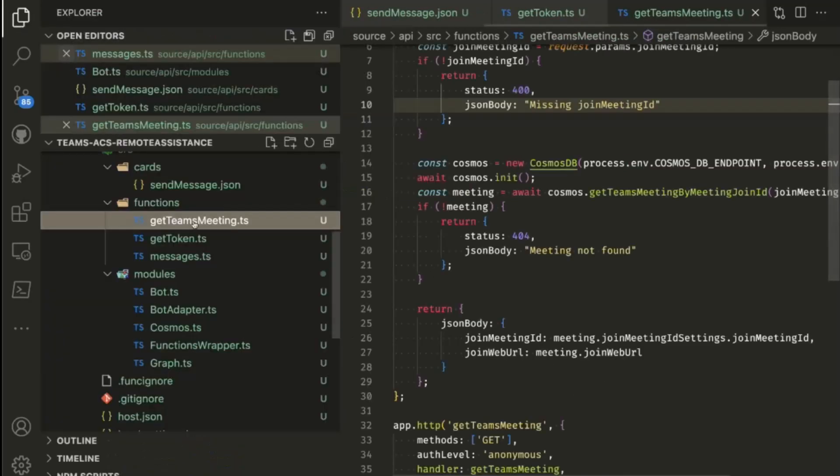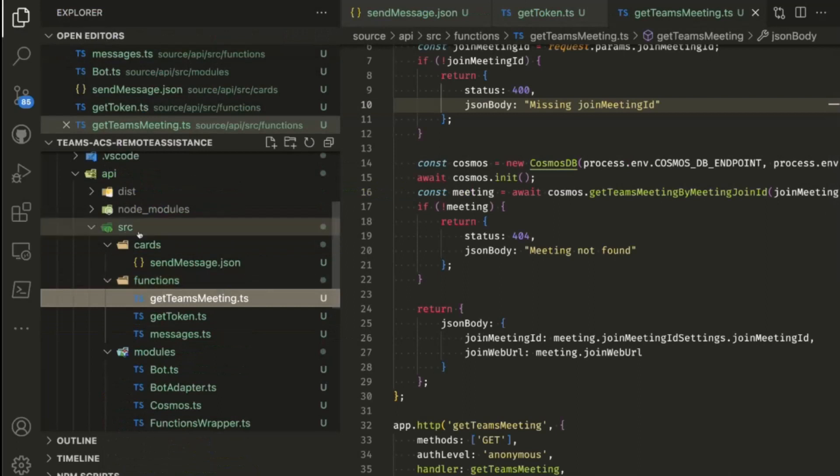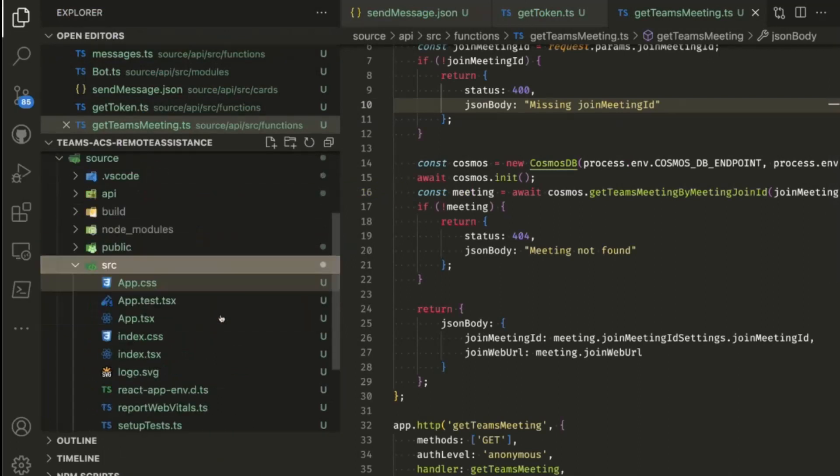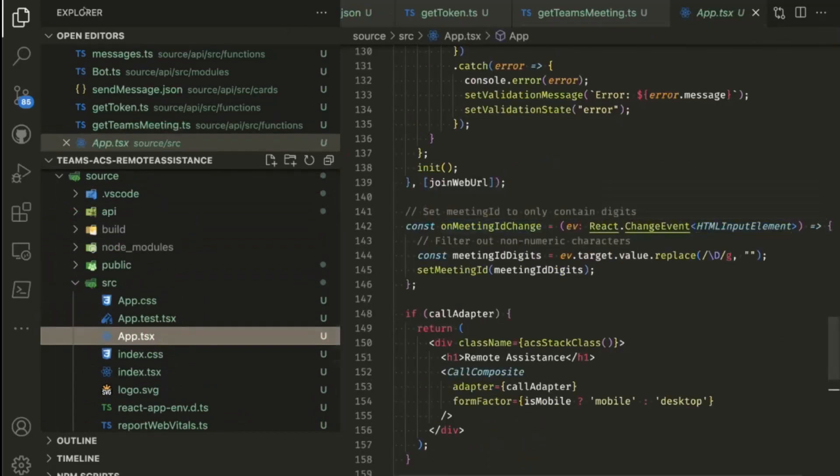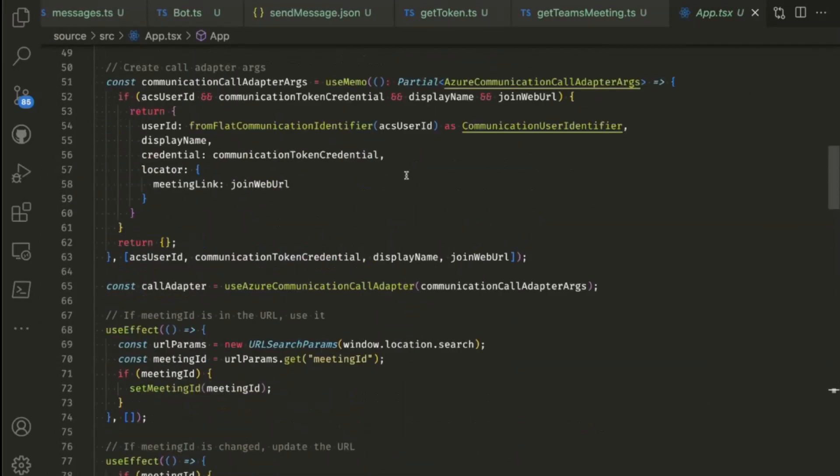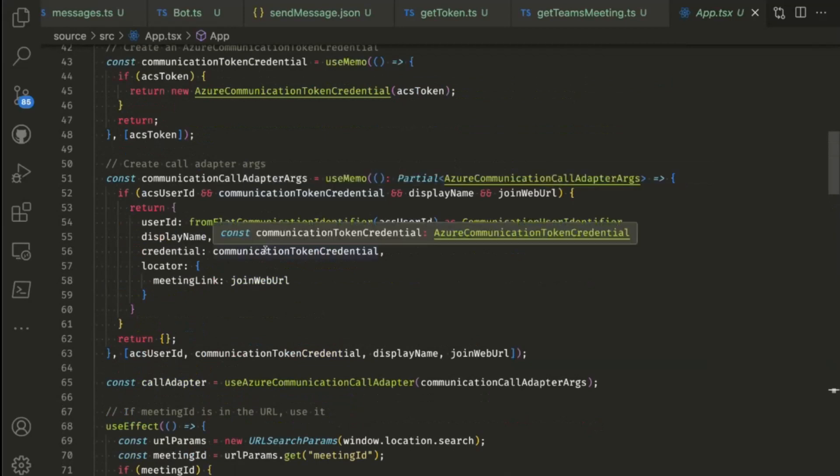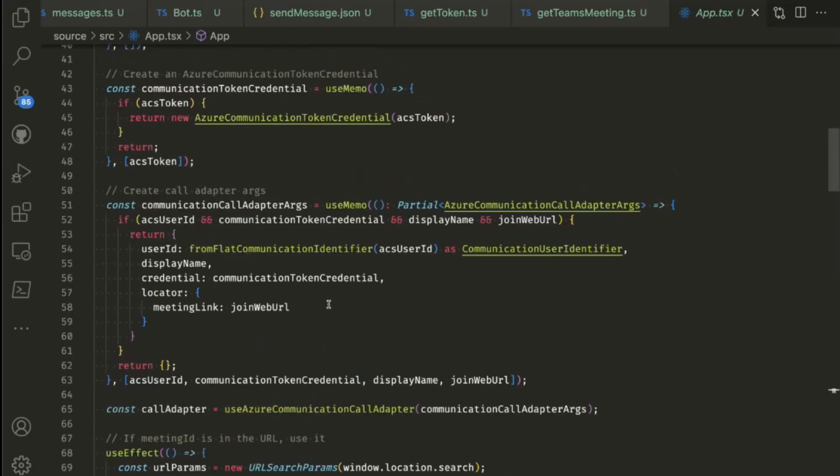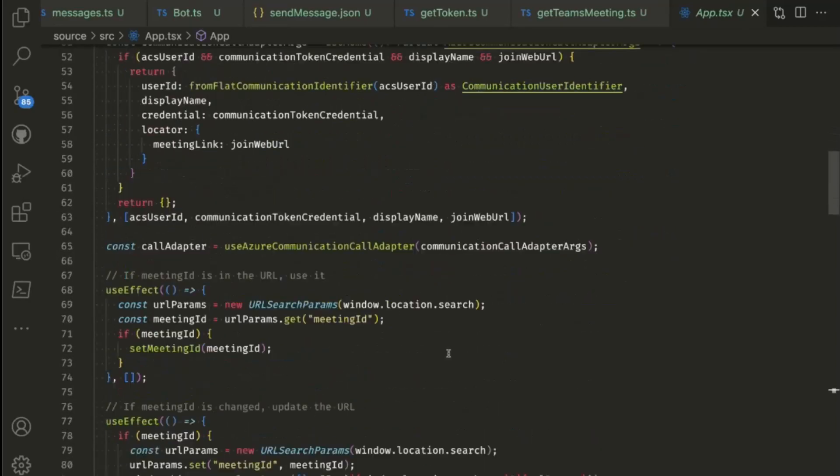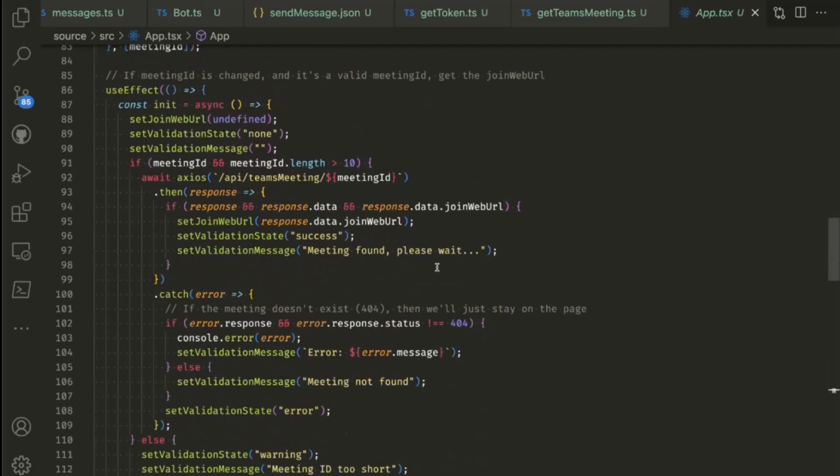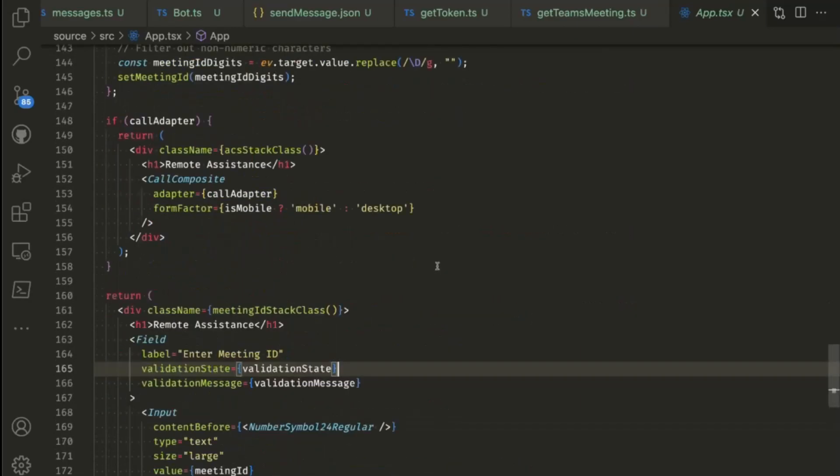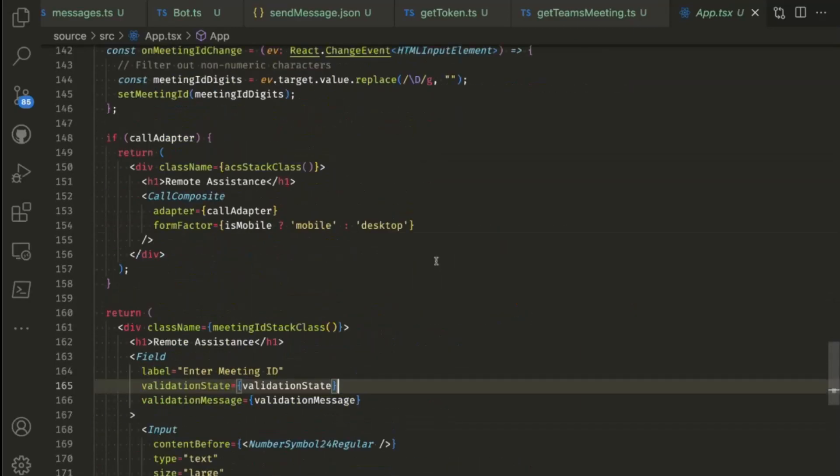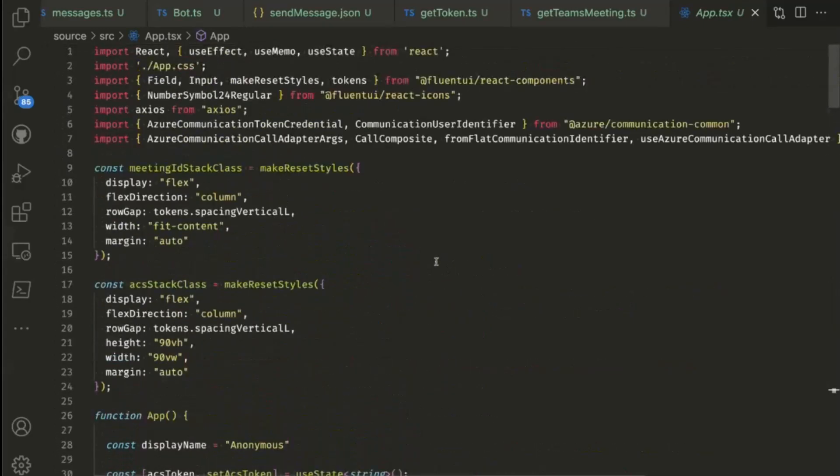And then finally, when someone enters an ID in the client side code, we have to then go and pull through that Teams meeting, check if it is even a meeting. Someone might just enter some random numbers. We want to check if that number actually attributes to a meeting. So what we do here is we do a lookup, we check the database if there's a Teams meeting with the join ID. If not, we return a 404. If we have one, then we return the web URL and the meeting ID back to the client side code. From an app point of view, it's a very straightforward process. We create an ACS connector, we're passing through the token, and once we've got the ID and the token and a web URL, we can then join the meeting.